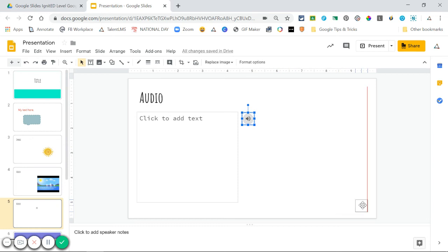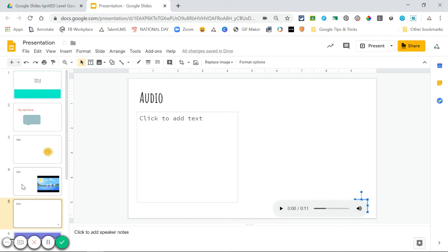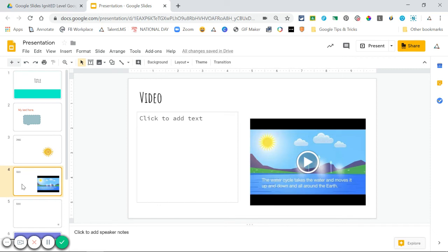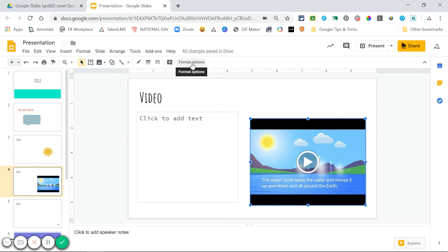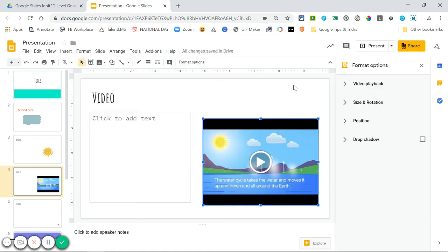An icon will be added to your file here, and you can move that around. With both video and audio, when you select the item, you'll see an option that says Format Options. This allows you to customize your video or audio and get it to work the way you want.